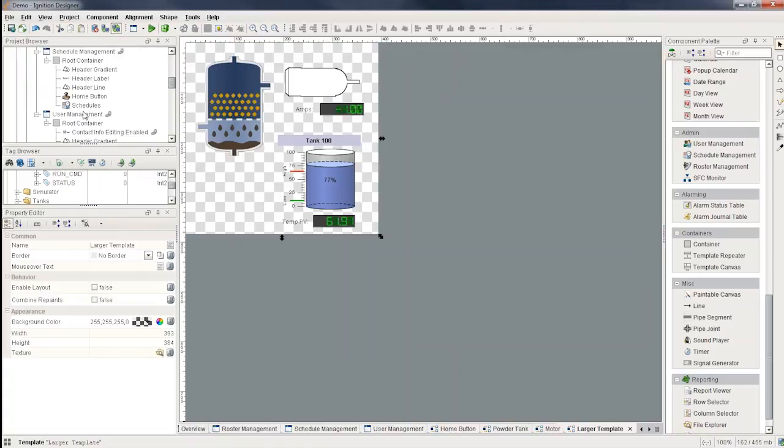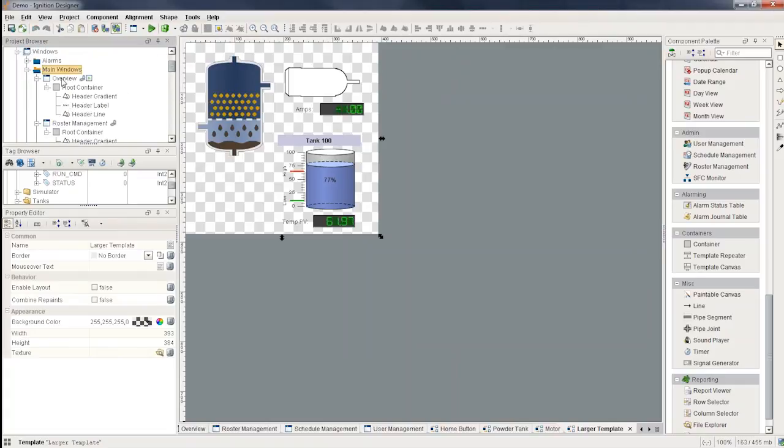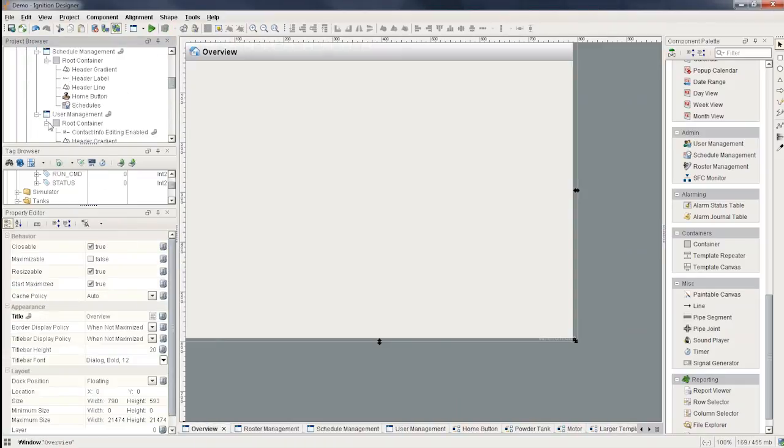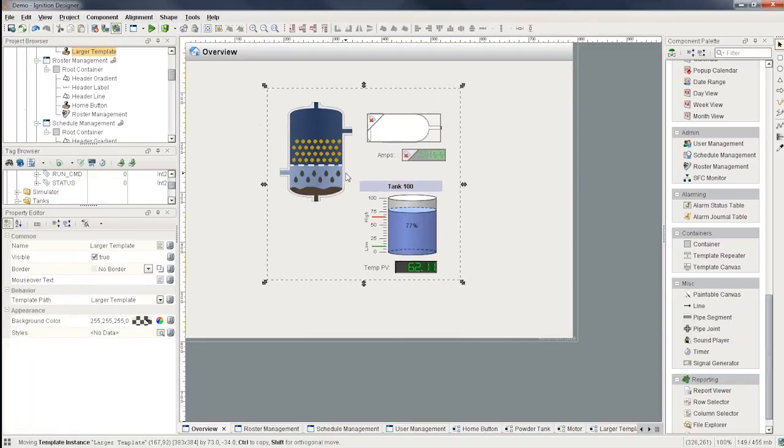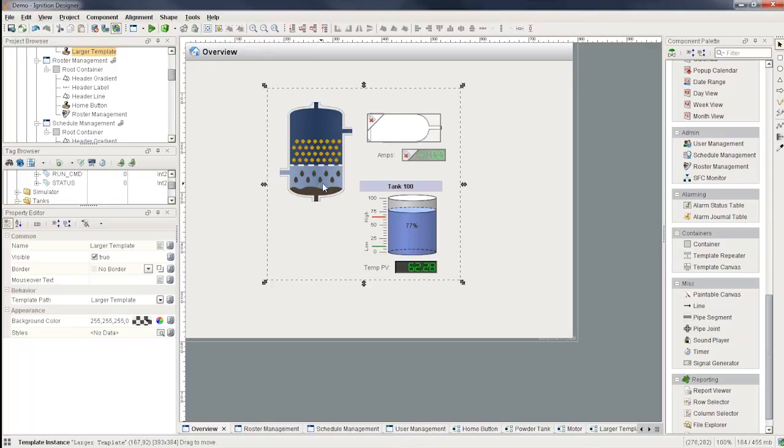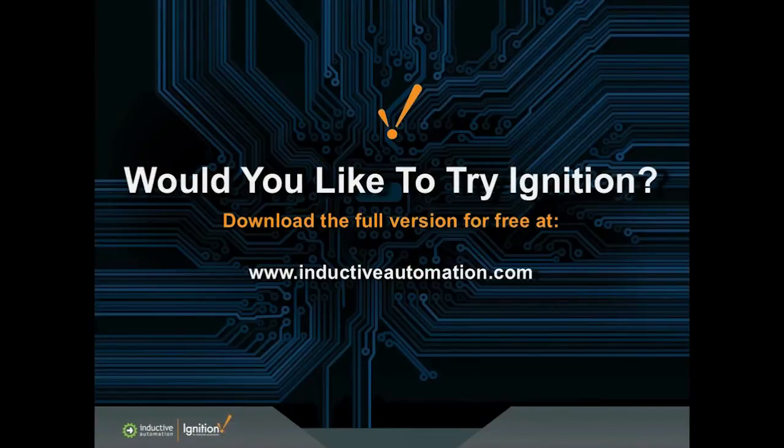So when you do have that all configured, then when you have that larger template, you can go to a screen and you can simply just drag it onto a screen. And there you go. You've got the one that shows the right information and you can use that many times. But the great thing is if you make a change to any of the templates inside of it, it obviously funnels through to the larger template there.